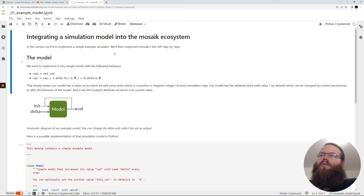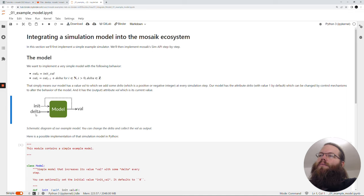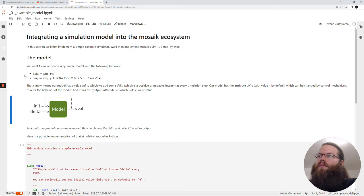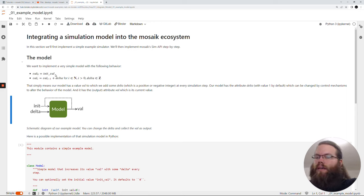So first we need a model which is just a really simple model here. As we can see, we have two inputs: a delta and the init. And we have one output which is called val, which is the value of the model. The definition is given here. So at simulation time zero, the val is set to the init val, and then in the next steps, the old val is just added with the delta we have.